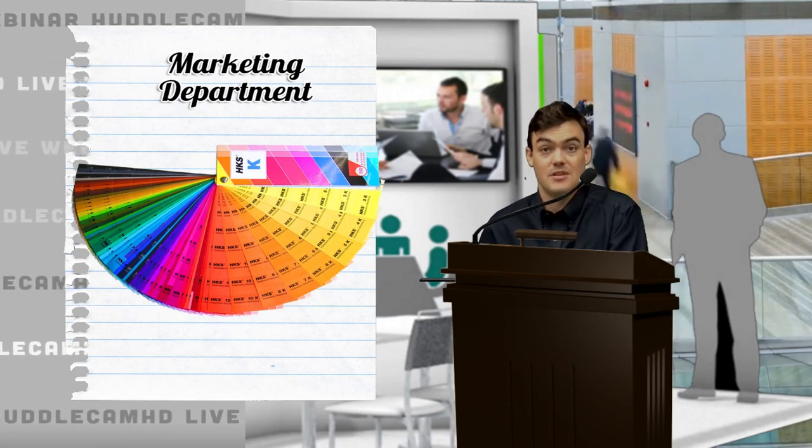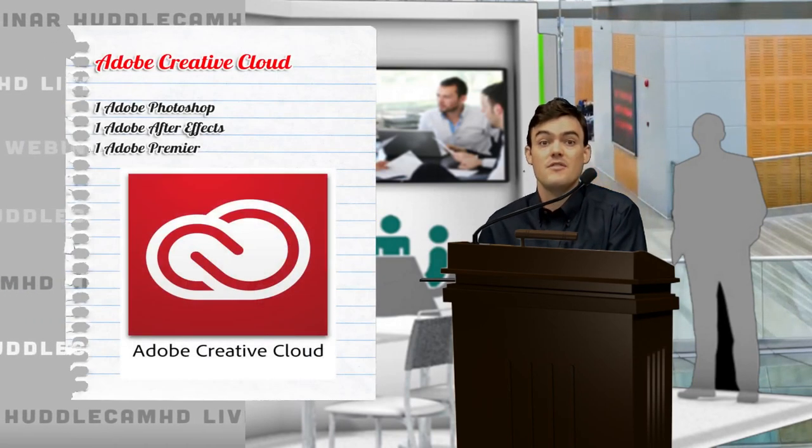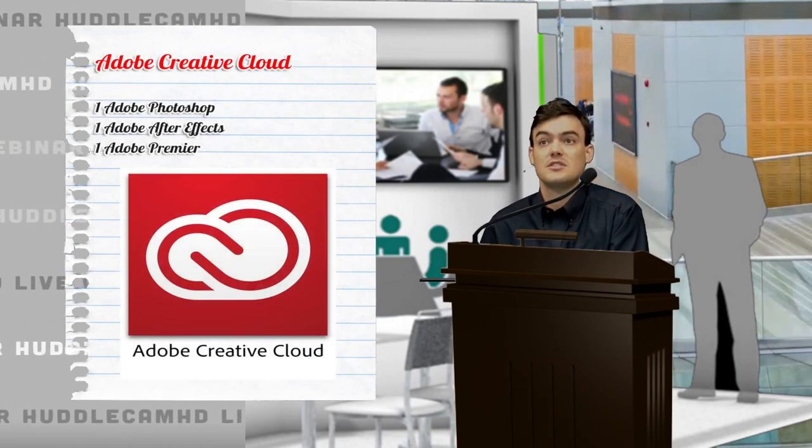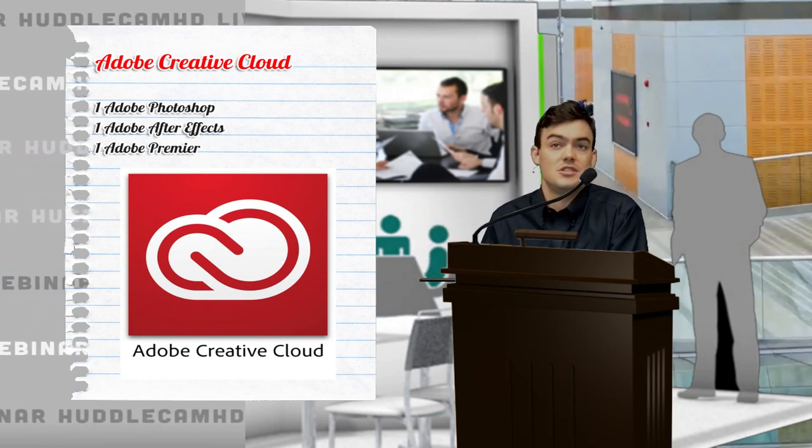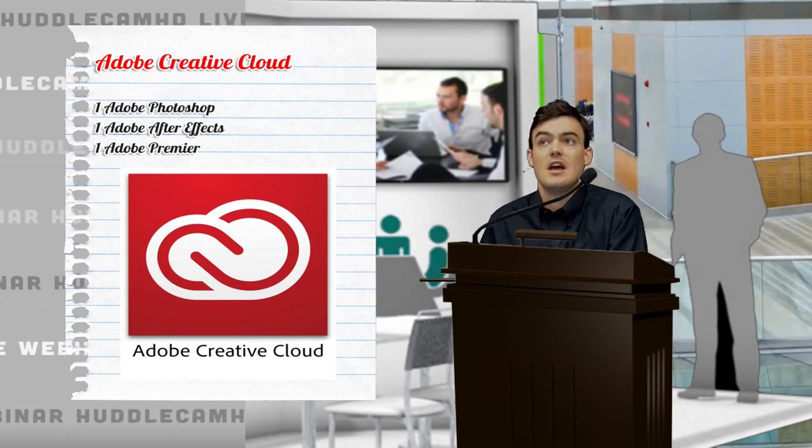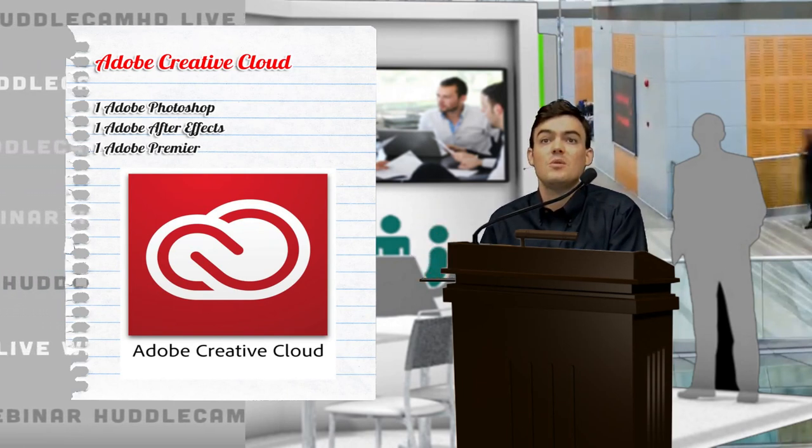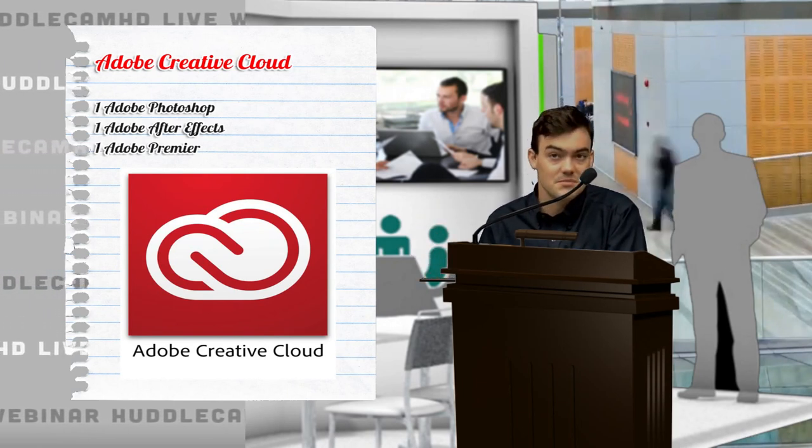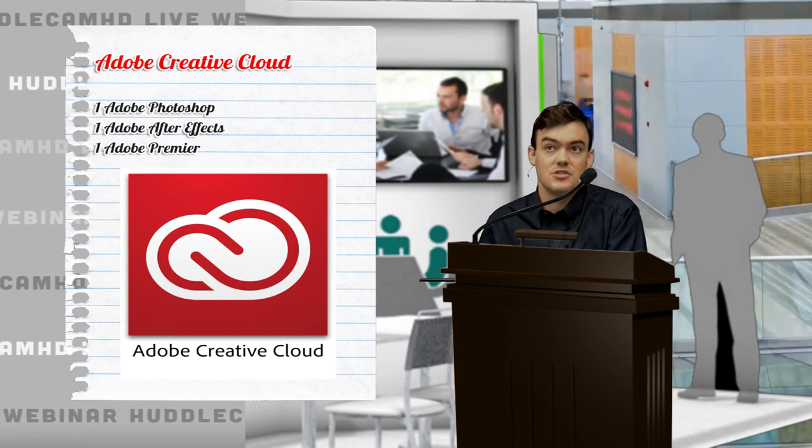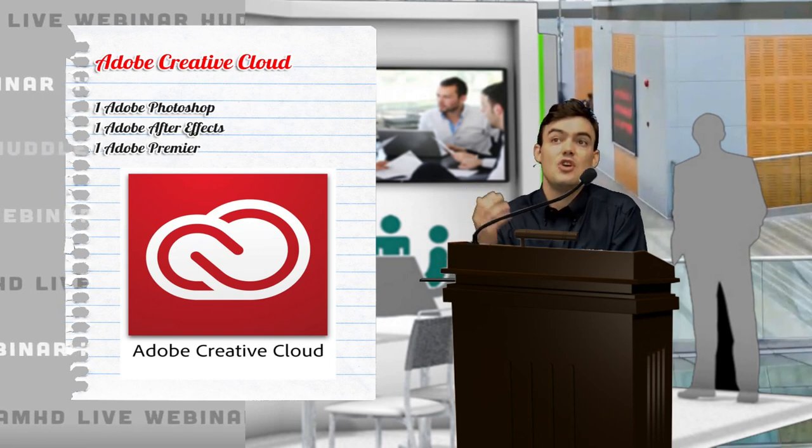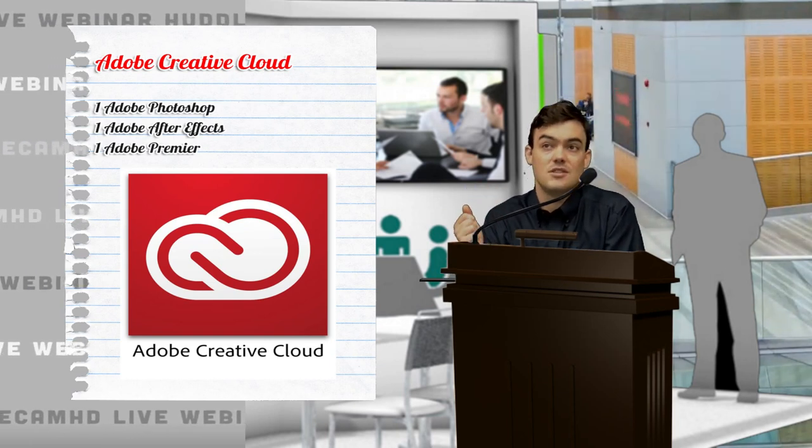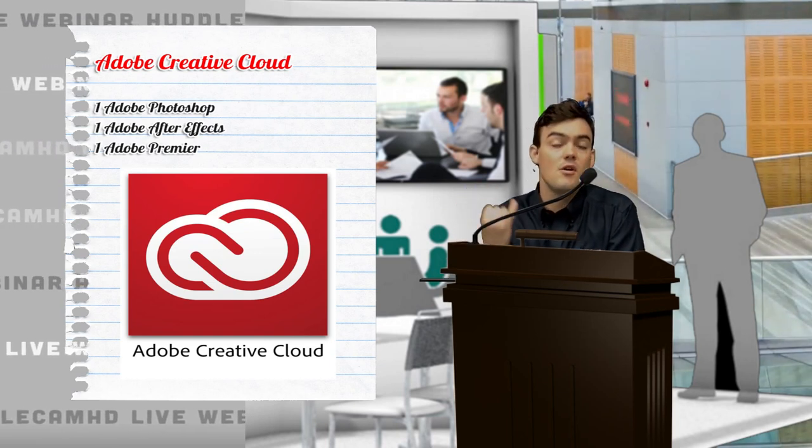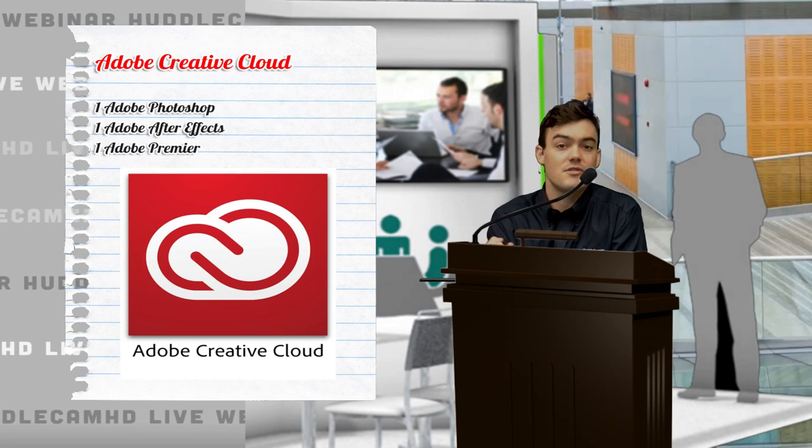We're talking about how to professionally brand live streams. One of the tools that everyone seems to use in the industry is Adobe Creative Cloud.